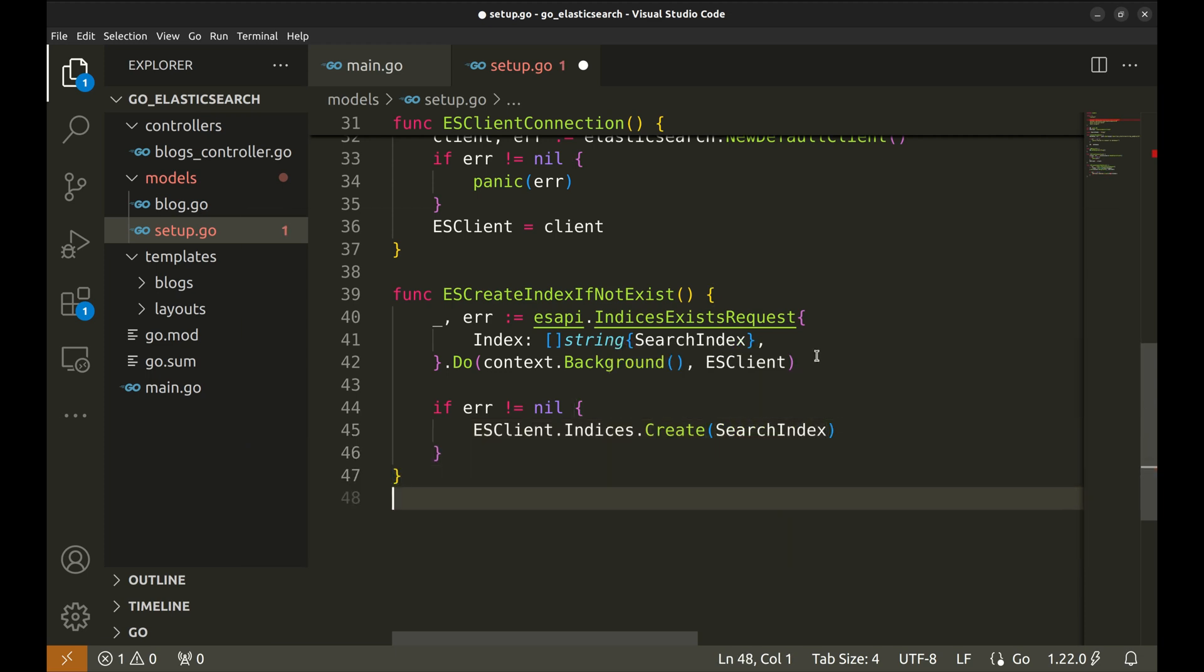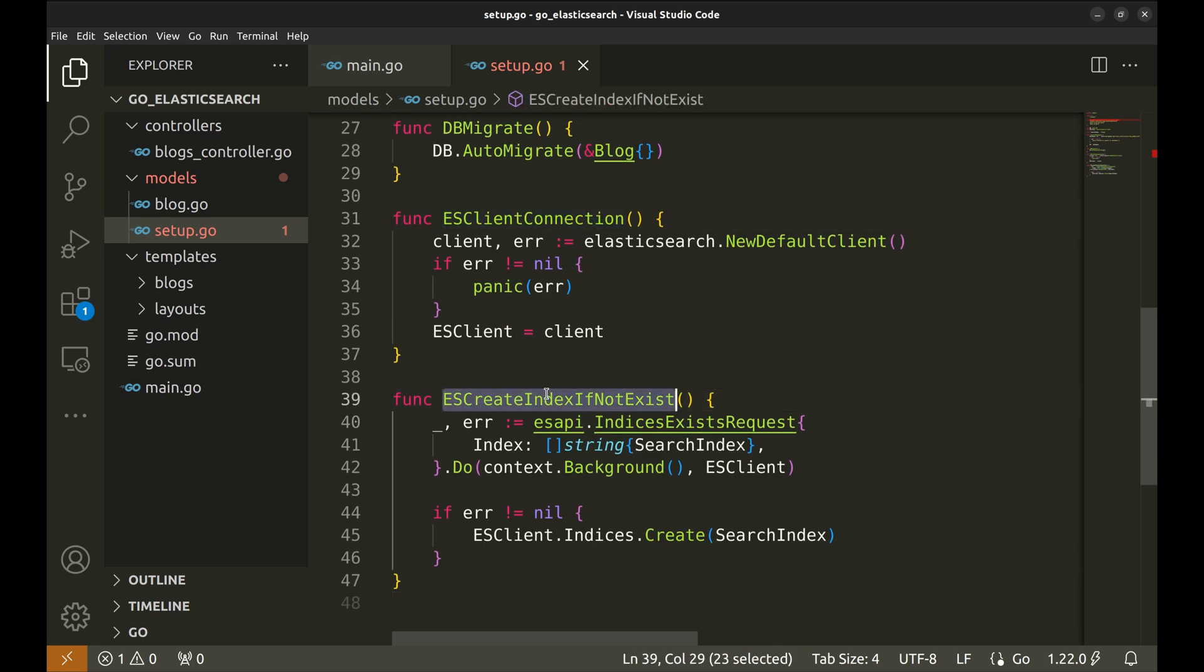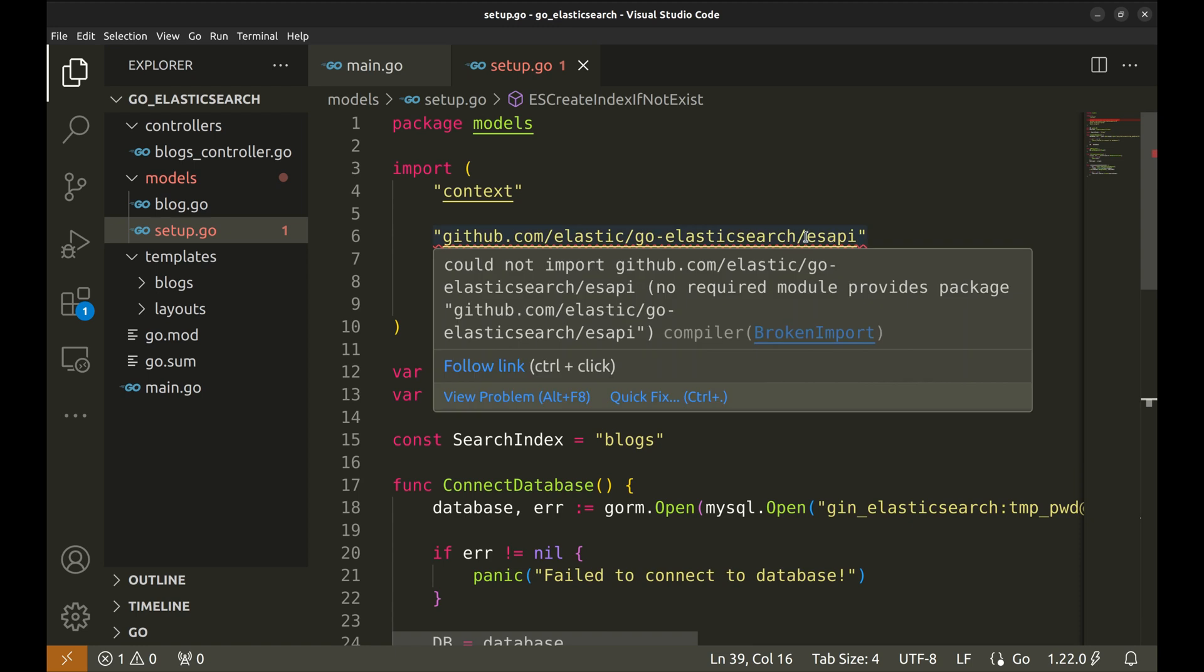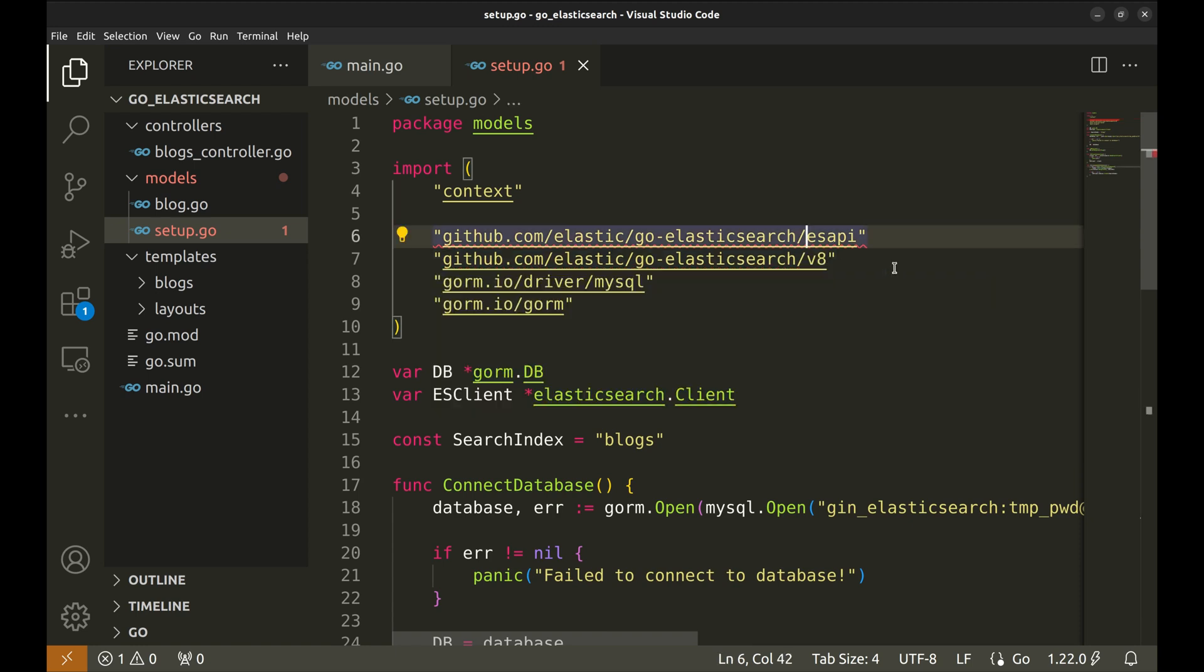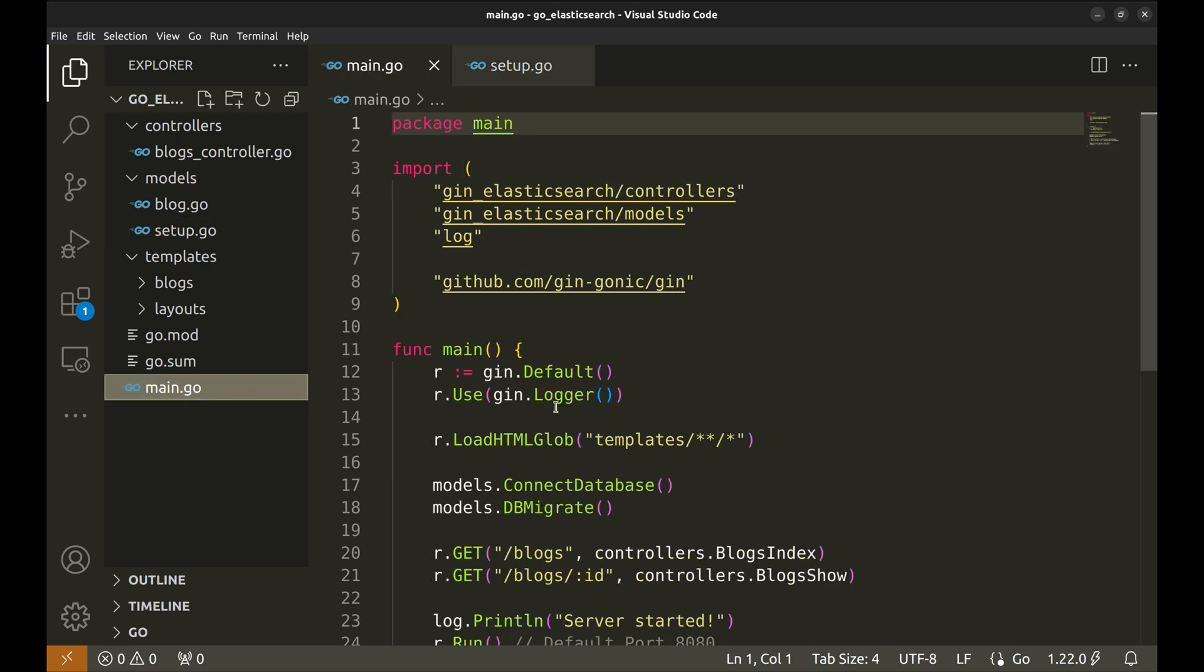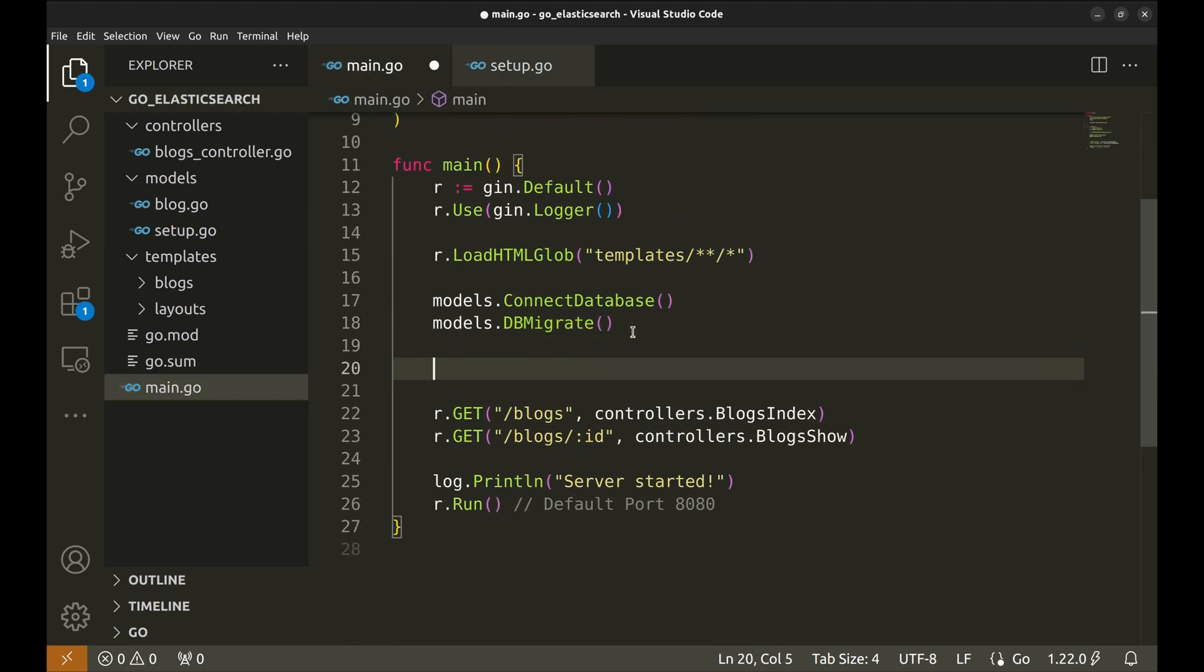Let's call these functions while setting up the application. Before that let's fix this import as well. Let's call those functions after the database setup.